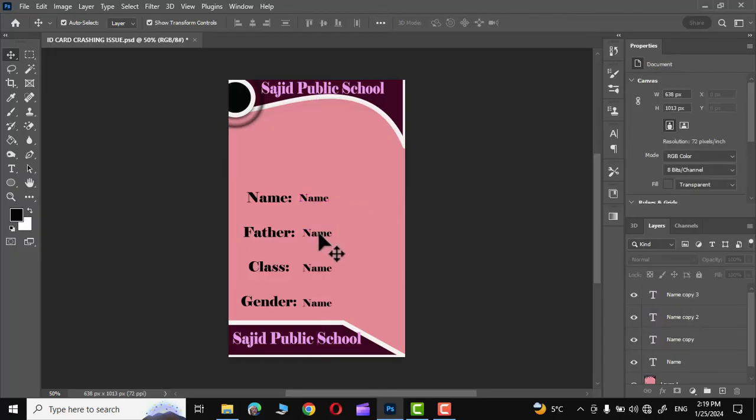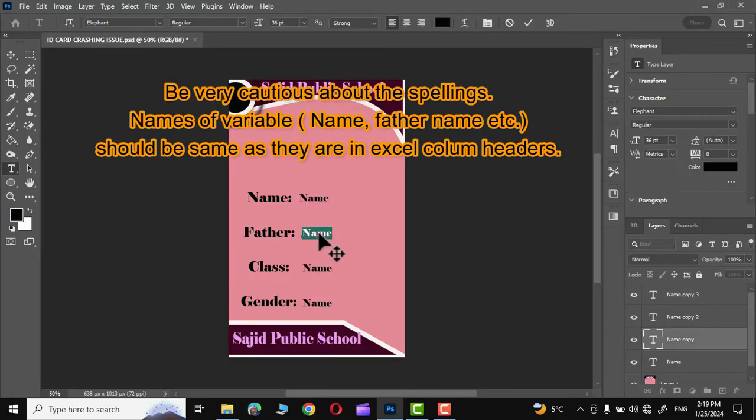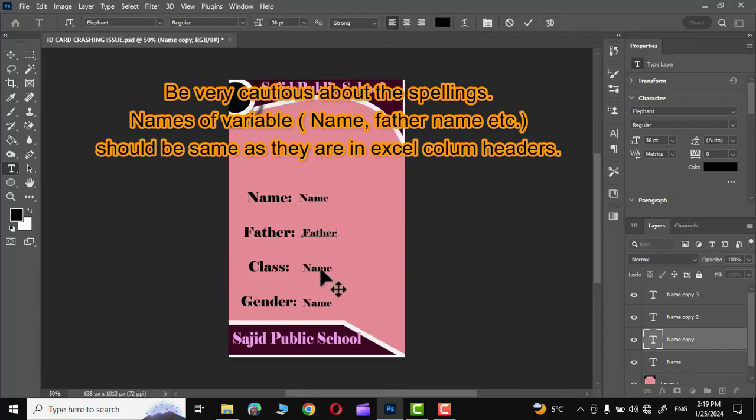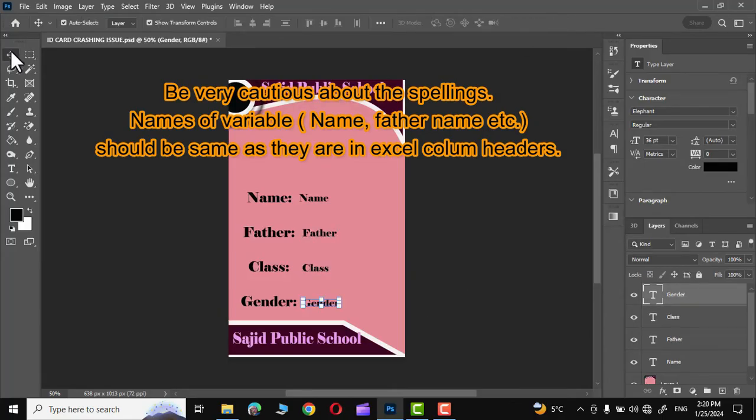Let's change the name of each variable: father, change it to class, commit, and change it to gender. That's it.